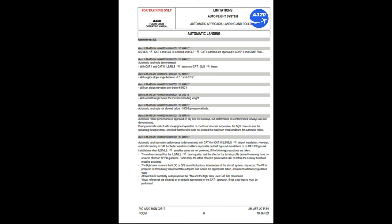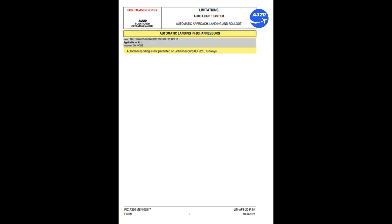Automatic rollout performance is approved on dry and wet runways; performance on contaminated runways was not demonstrated. During automatic rollout with one engine inoperative or one thrust reverser inoperative, the flight crew can use the remaining thrust reverser provided wind does not exceed the maximum wind conditions for automatic rollout. Automatic landing system performance is demonstrated with CAT 2 or CAT 3 ILS/MLS airport installation; however, automatic landing in CAT 1 or better weather conditions is possible on CAT 1 ground installations, or on CAT 2/3 ground installations when ILS/MLS sensitive areas are not protected, if the airline verifies the beam quality, evaluates terrain profile within 300 meters before the runway threshold, and the flight crew uses CAT 2/3 procedures. Automatic landing is not permitted on Johannesburg O3R/21L runways.